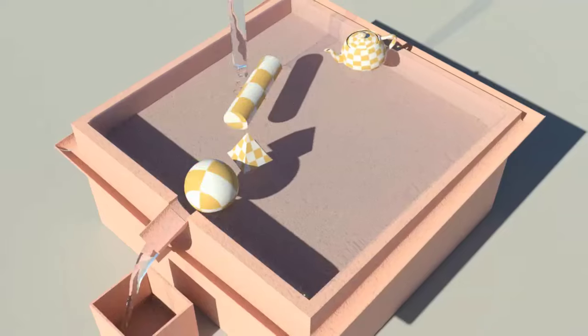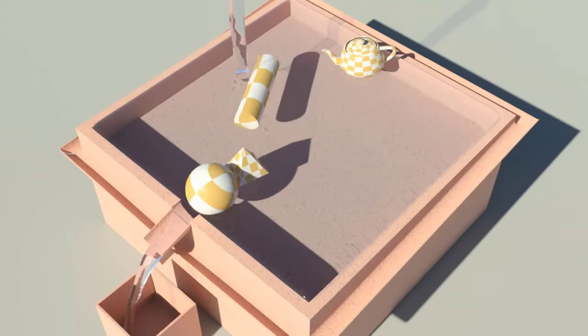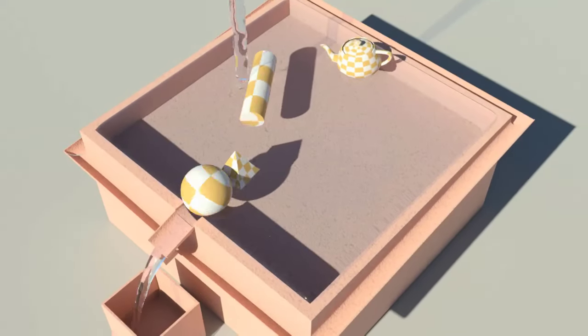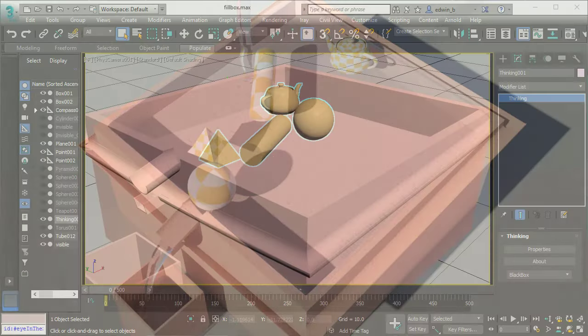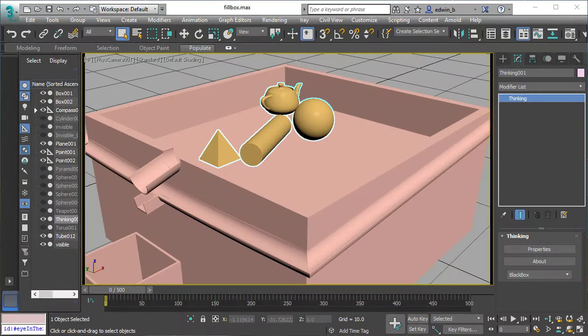Fluids can now properly interact with rigid bodies. Especially the buoyancy has been enhanced a lot.